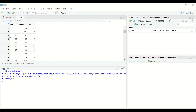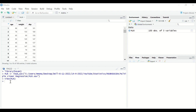Since we have more than one predictor, multiple linear regression will be used to find out whether these predictors can predict the outcome. The data or the table is loaded into R-Studio and given a name, which is MLR, standing for multiple linear regression.